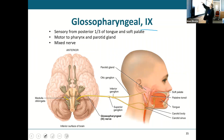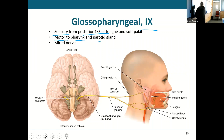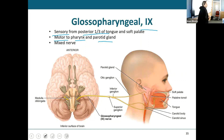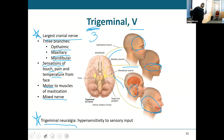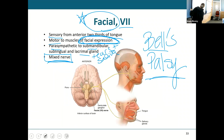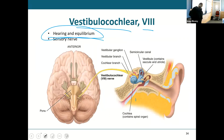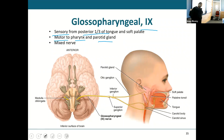Glossopharyngeal — cranial nerve nine — is a mixed nerve. It has sensory from the posterior one-third of the tongue and motor to the pharynx and the parotid gland.